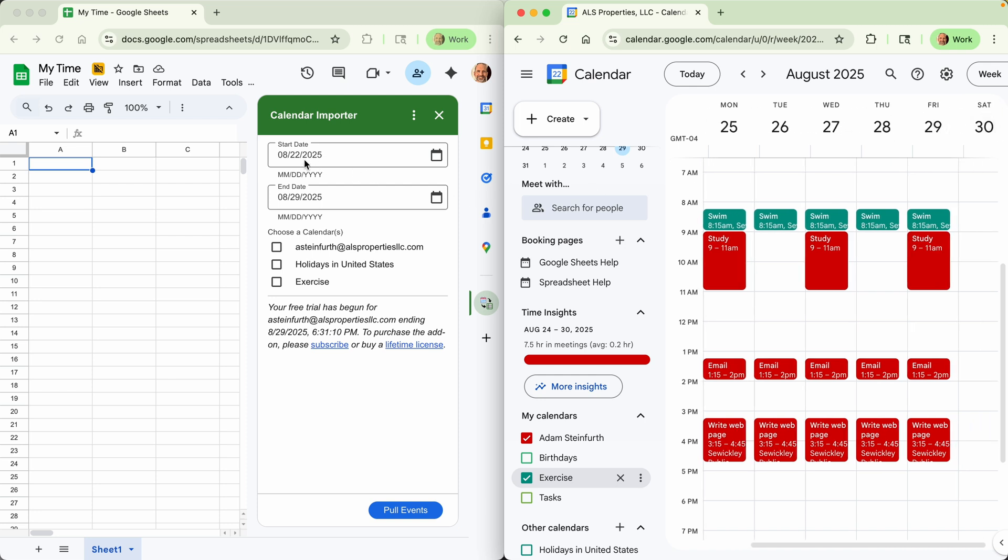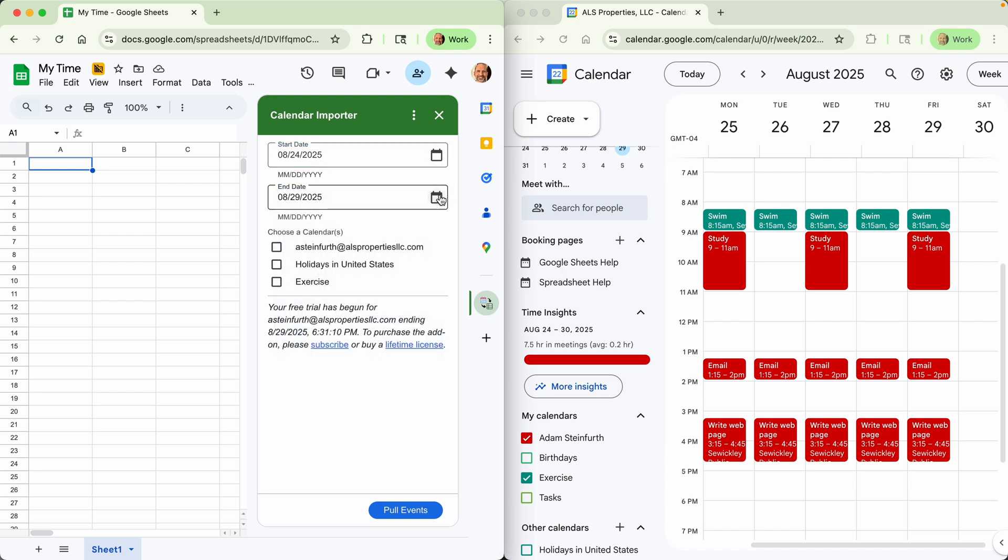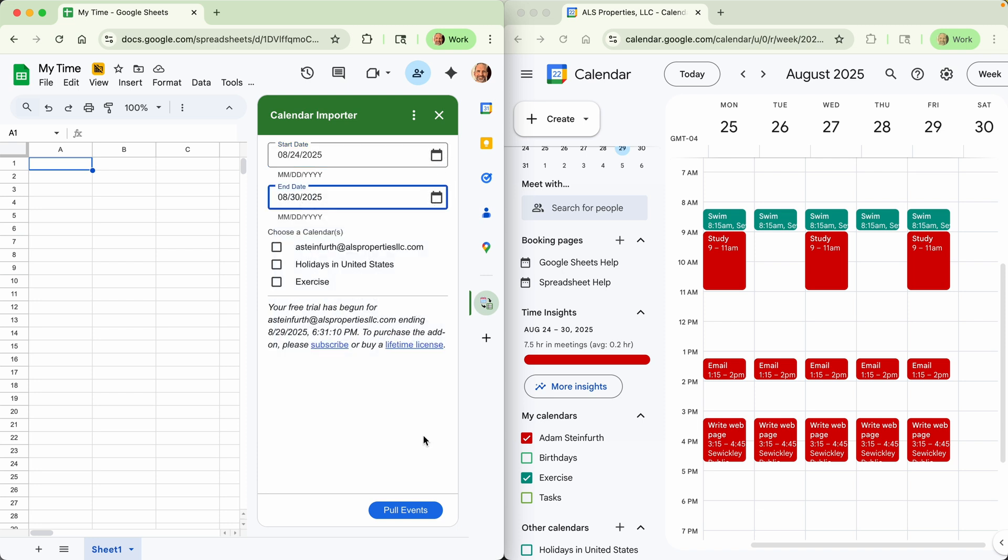So we will come over. We'll say the start date is August 24th. You can type it in or you can use the calendar picker either way through August 30th. Click OK.